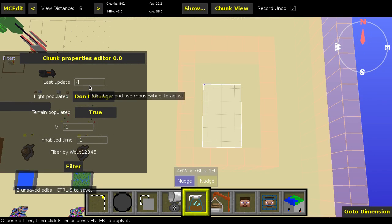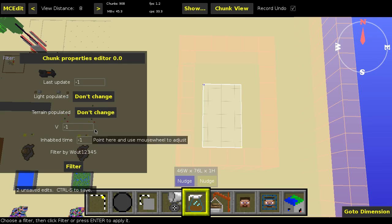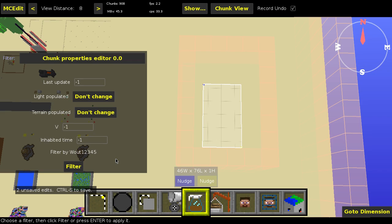Now, as far as the other options go, light populated, I don't know what it means. The wiki doesn't know either. Same thing for v, it may be a version tag or something. And by default it's 1, but I just leave it unchanged because I don't want to mess with it. Inhabited time is another one which I do know, which basically means the amount of ticks players have been inside of this chunk. If there are two players, you have to bear in mind that it increases twice as quickly, because there are two players inside of the chunk, each player adds to this count individually.